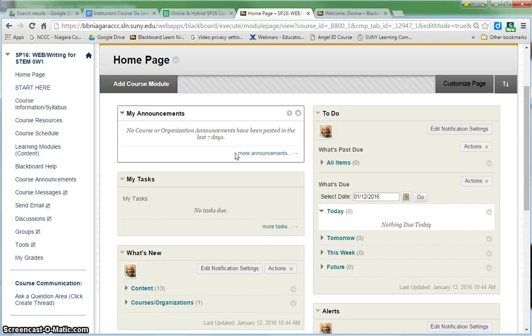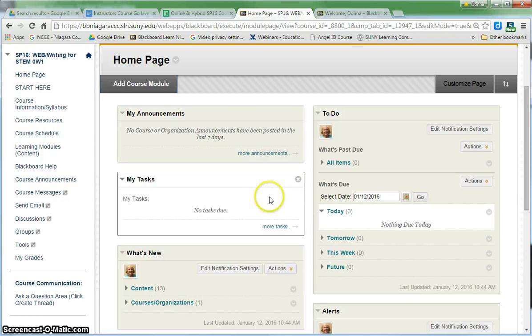I would leave the Announcements on, but I would actually turn the other modules off because they really don't work accurately. I know some people leave the What's New in there so that if they do add content the students will see that, but anything else I would turn off.